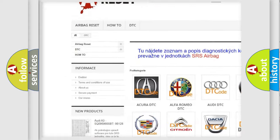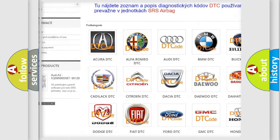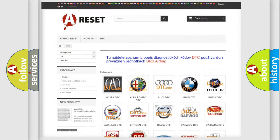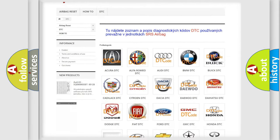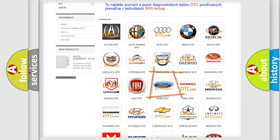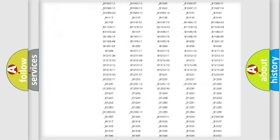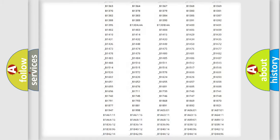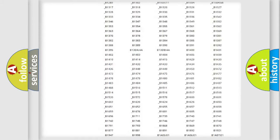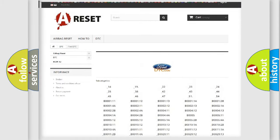Our website airbagreset.sk produces useful videos for you. You do not have to go through the OBD2 protocol anymore to know how to troubleshoot any car breakdown.